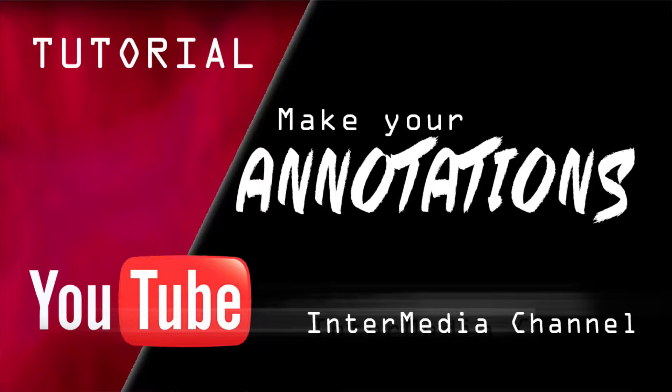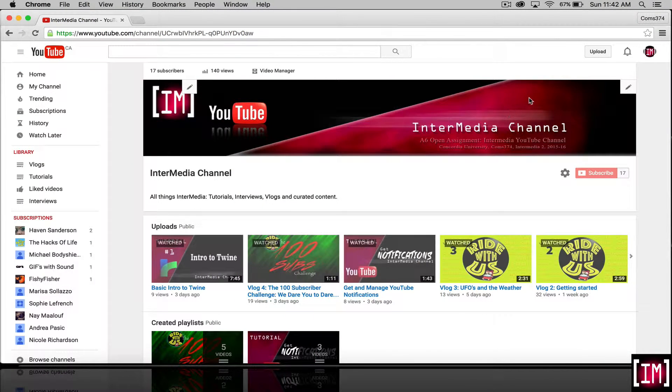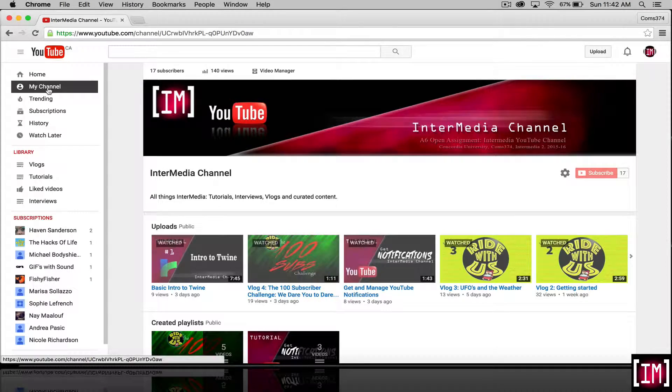How to make annotations for your YouTube videos. So, you're going to want to go to your channel.